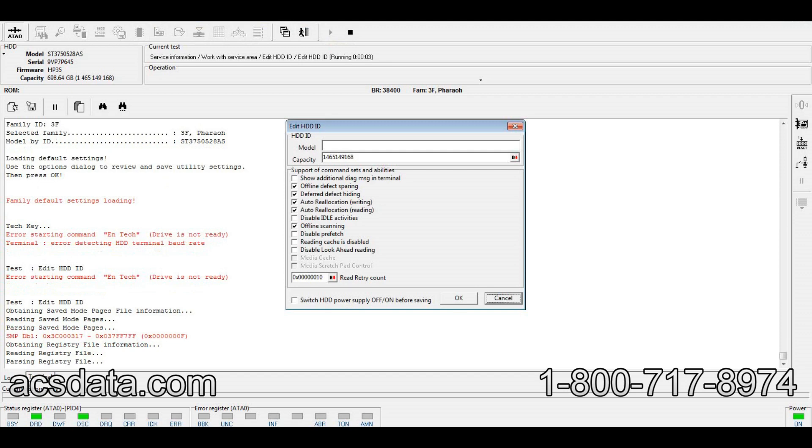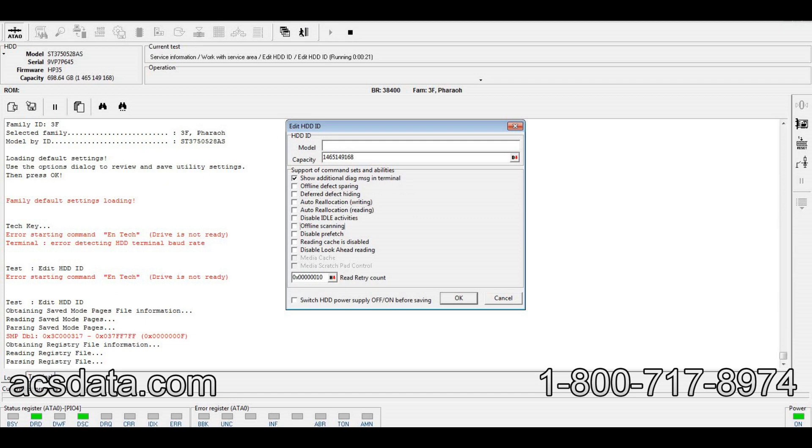These are the background functions that are happening when the drive is powering on. What I'm going to do is disable them: offline defects bearing, deferred defect hiding, auto relocation writing and reading - I'm going to have all this disabled when the drive powers on. I'm also going to show the additional diagnostic messages within the terminal window.